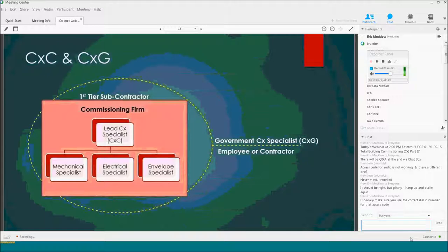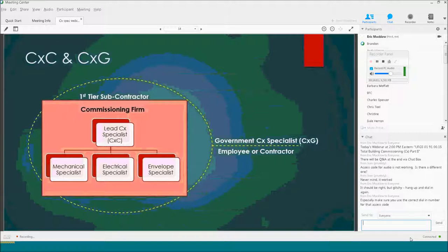We're going to talk a lot about CXCs and CXGs. These are discussed in ECB 2015-6 — I highly recommend looking at that ECB if you're interested in how the process should work. The CXC is the Contractor's Commissioning Specialist — the C at the end stands for Contractor. The CXG is the Government's Commissioning Specialist — the G stands for Government. Shouldn't be too hard to keep that straight.